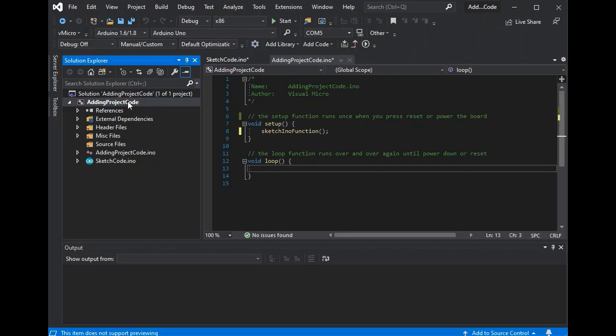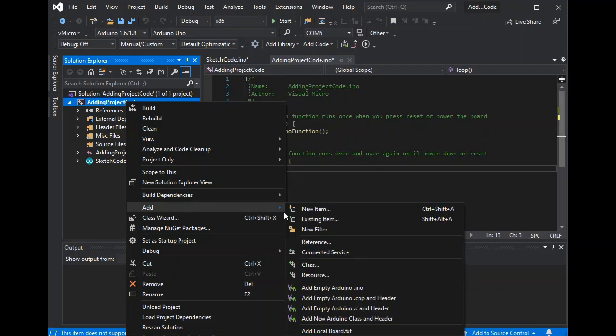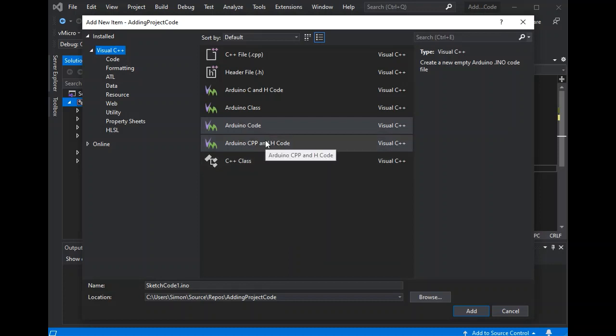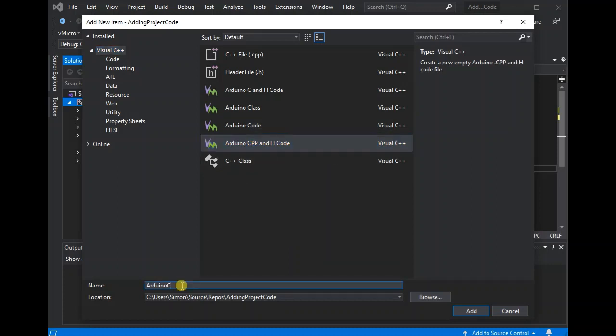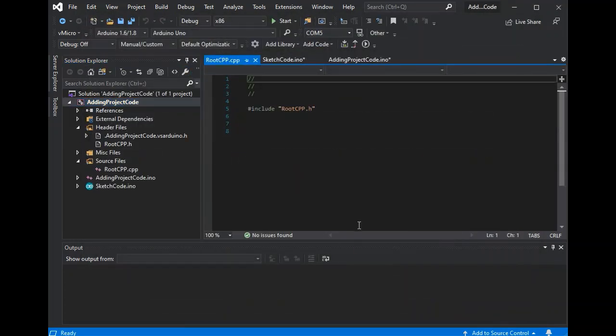So if we go back to our solution view, we could now add some further code. So again we'll go new item, and if we go Arduino CPP and H, this will add some C++ code and the accompanying H file to our project. We can rename those files together with the name here, obviously without an extension. We can also choose where to put them, but for now we'll just add these to the root of our project as well.